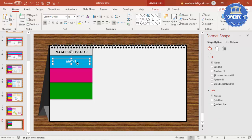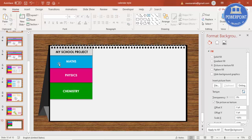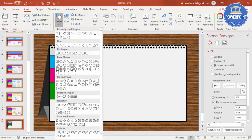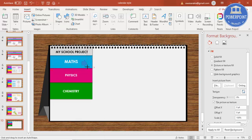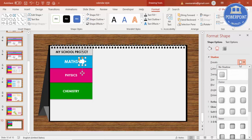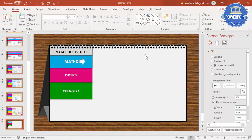Press Ctrl+D to duplicate the text box. For the subjects, use white text: type 'Maths', then Ctrl+D and type 'Physics', then 'Chemistry'. Set the first one (Maths) to font size 24. You can also add a small arrow — set Shape Outline to no outline and add a shadow effect.